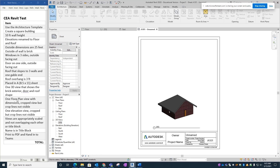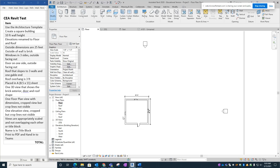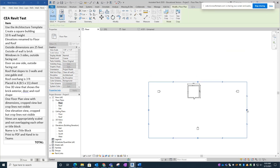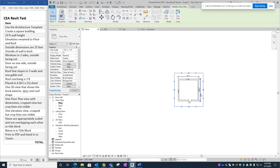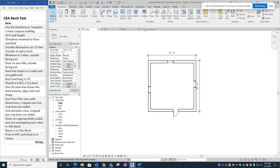Now we need one floor plan view with dimensions, cropped but with crop lines not visible. Go into the floor plan — the dimensions are there and correct. Turn on the crop region, which is currently very large and includes all the elevation markers. Pull the crop boundary in tightly around the building. Once it's properly cropped, turn off the crop lines so they won't be visible in the sheet, then drag the floor plan view into the sheet.